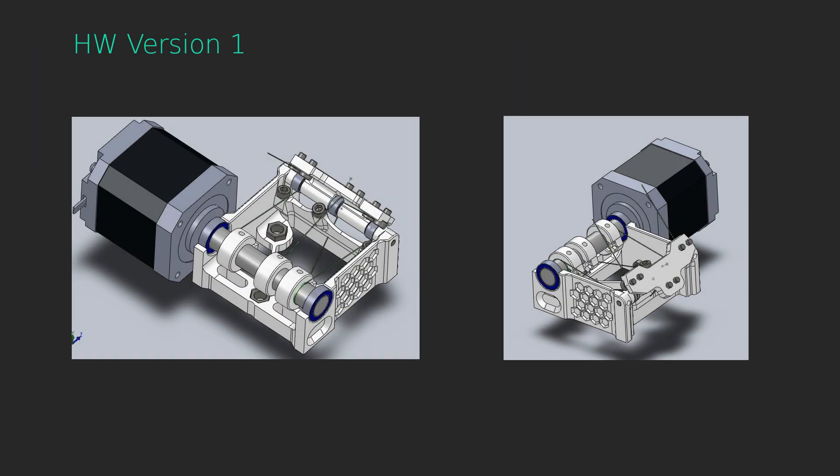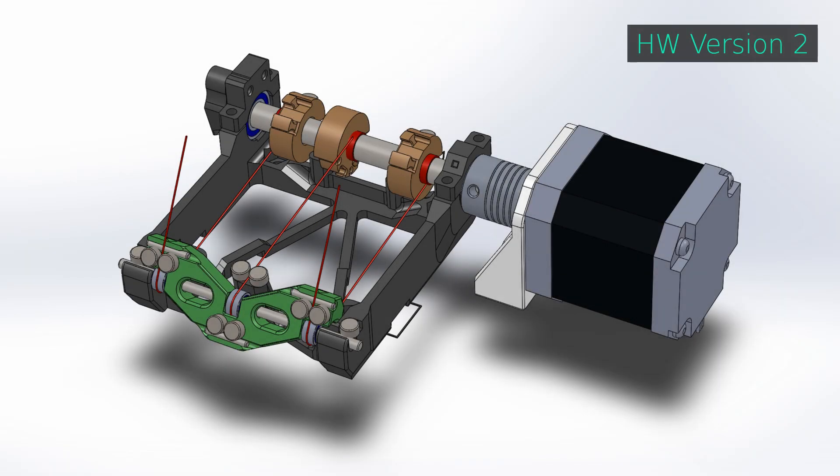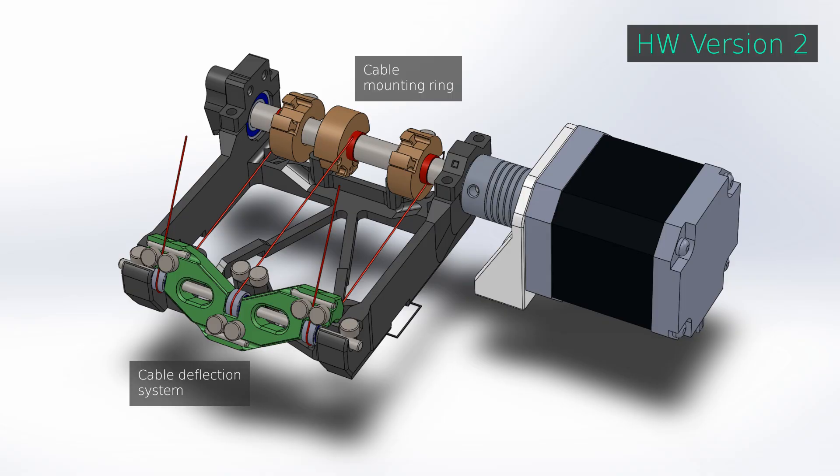The winch actuator is built from widely available hardware and 3D printed parts. The CAD model you see here is the first hardware version, which had a few problems and inconveniences. Many improvements were implemented in the second version of the winch system. Finding a well working design for the cable deflection system and the cable mounting rings on the drive shaft was quite a challenge. Now let's see the winch system in action.